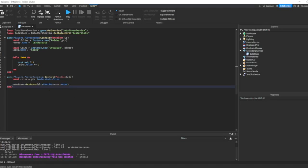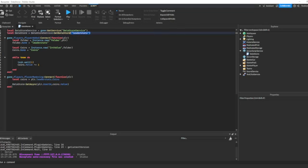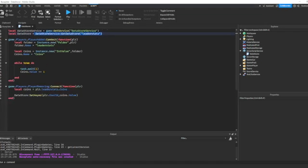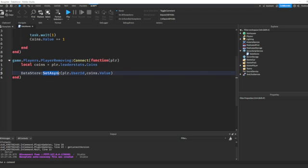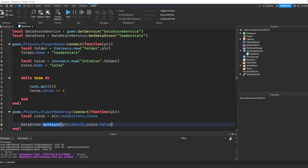We're grabbing the leaderStats and the coins right before the player leaves. Then all we have to say is dataStore:SetAsync(plr.UserId, coins.Value). Let's run over what this means. dataStore — that's our folder called leaderStats. We're using SetAsync to set some data to that dataStore. Inside those parentheses, we tell it what we want to save — we pass two things, separated by a comma.